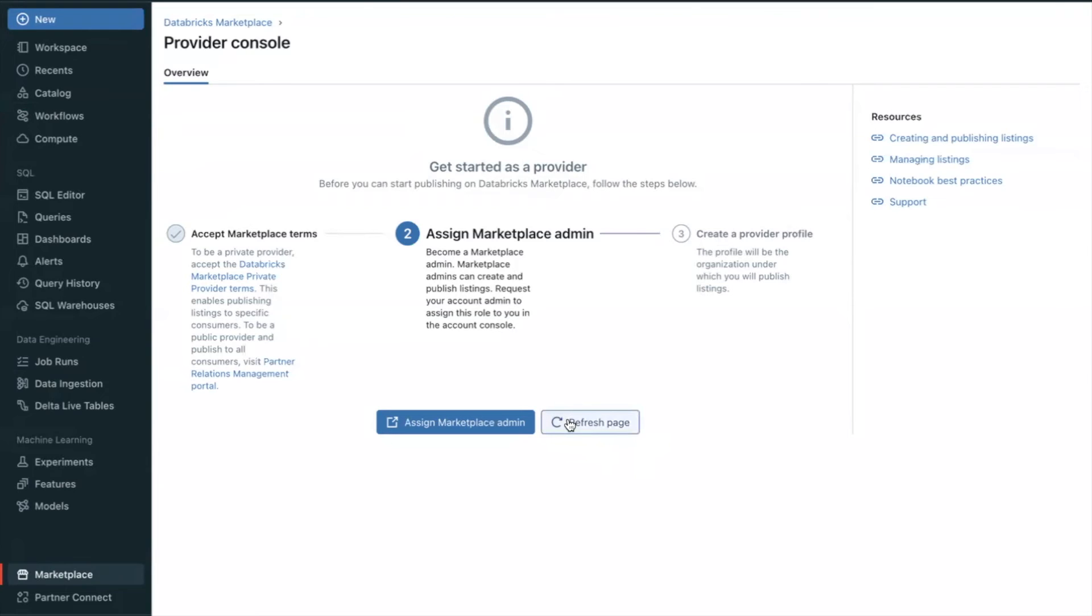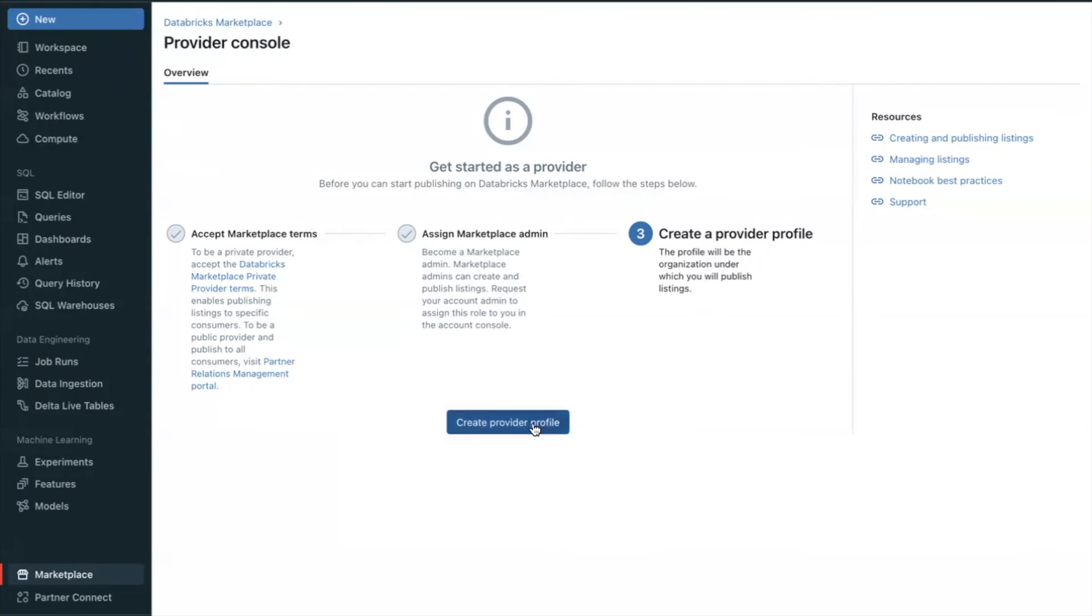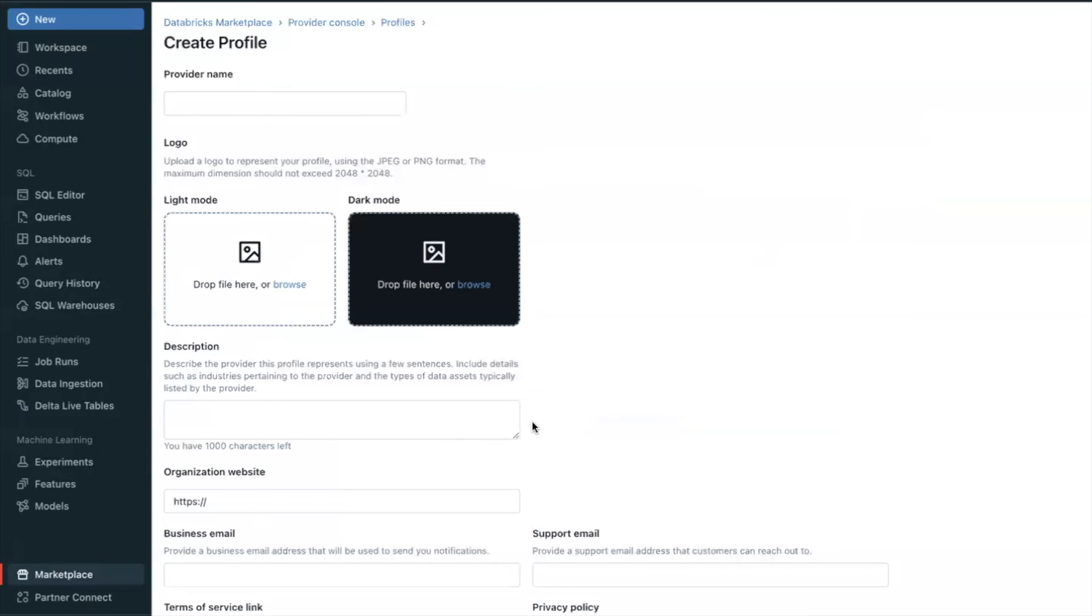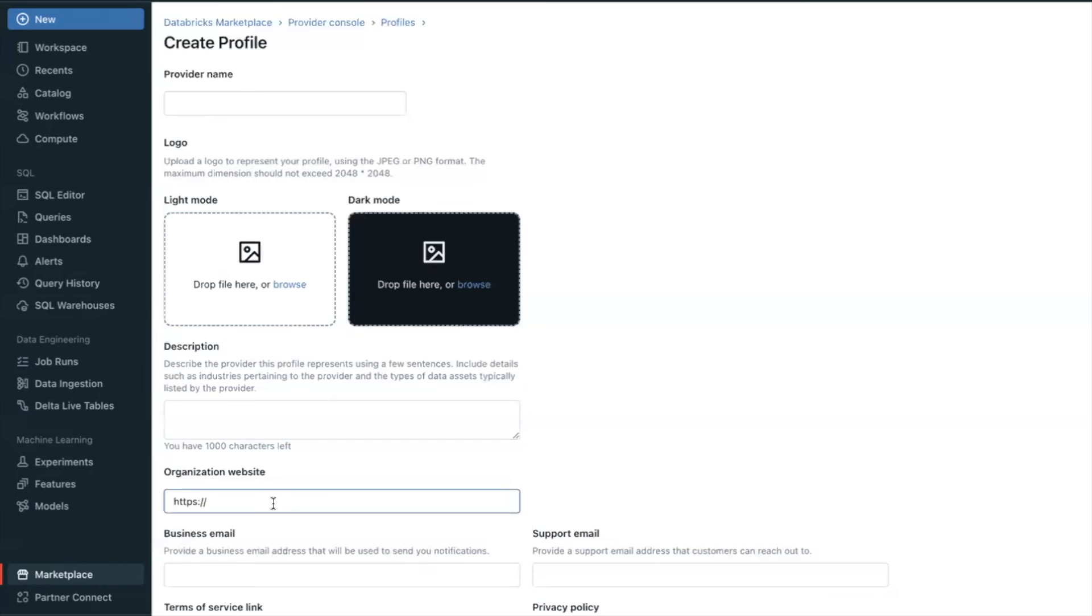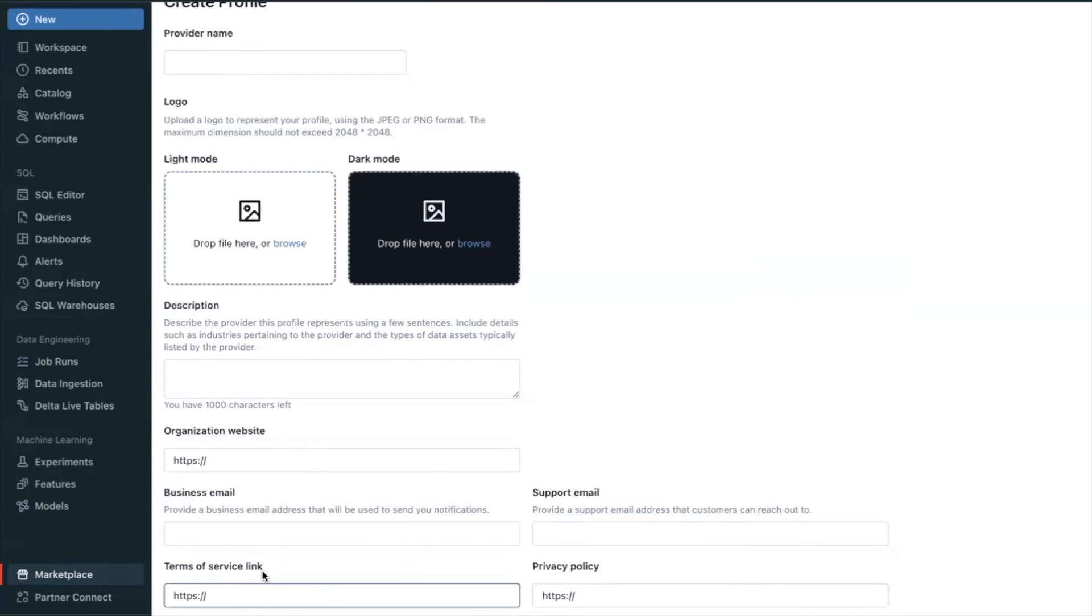After a few minutes, the Create Provider Profile button appears. Click it to open the Create Profile page. Enter the following information. All fields are required.